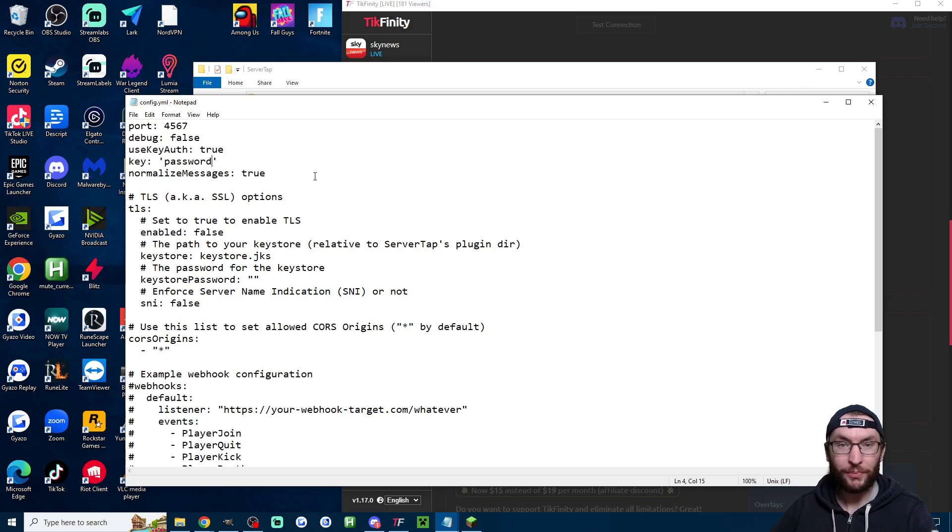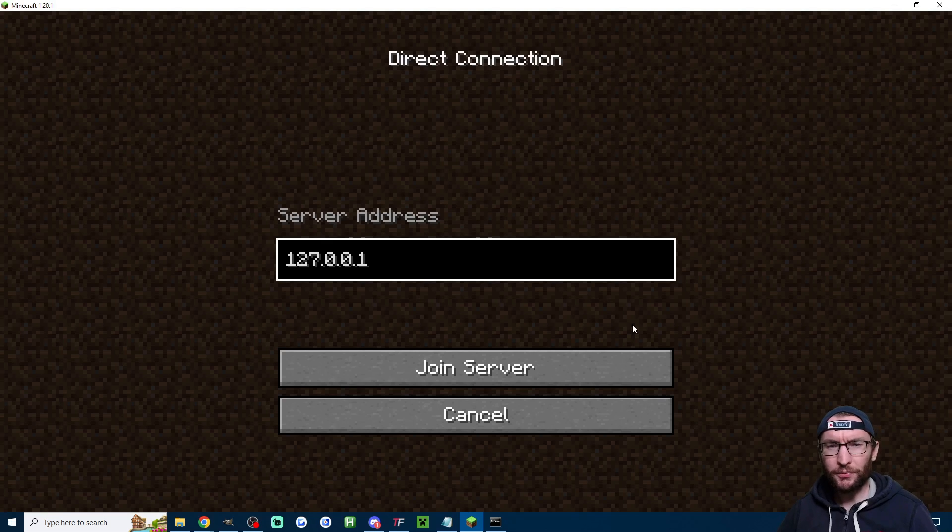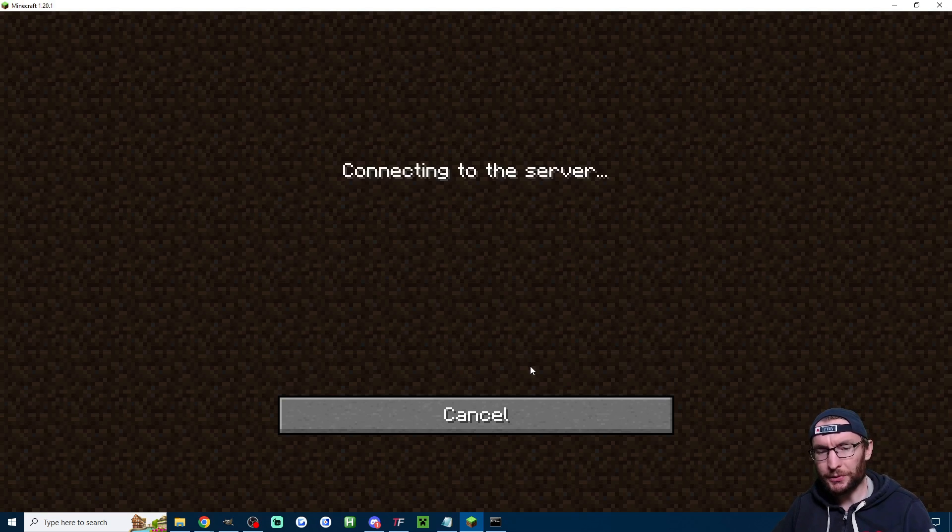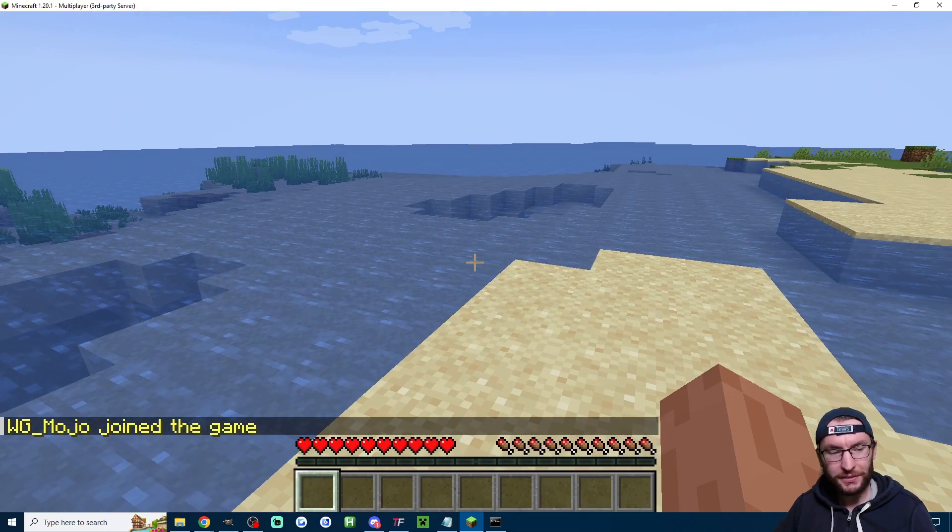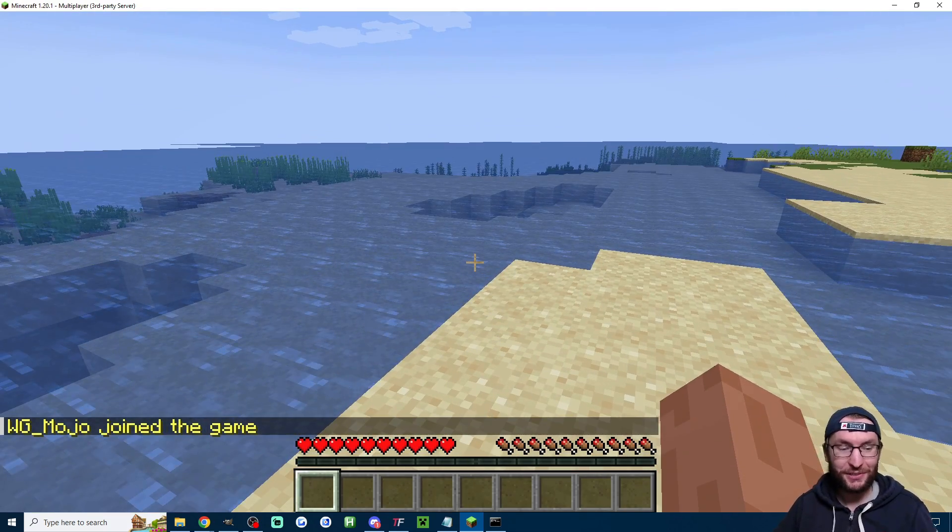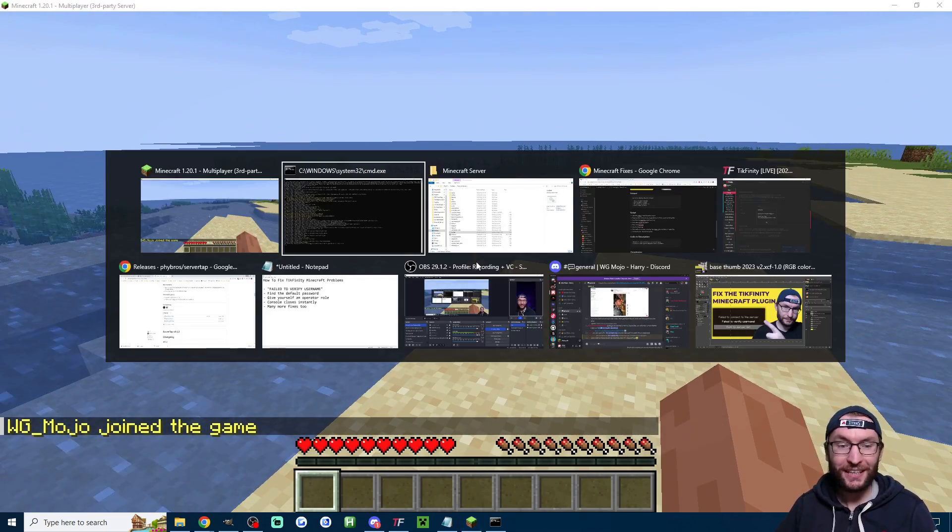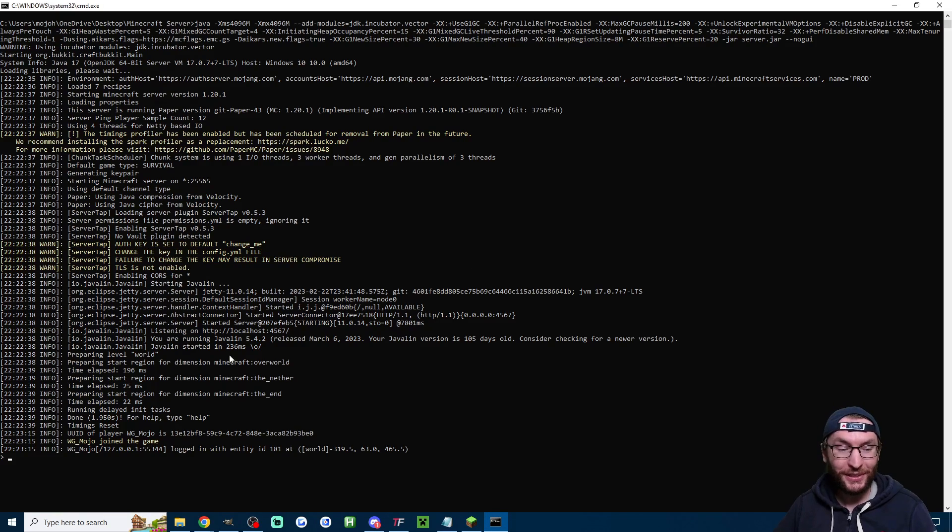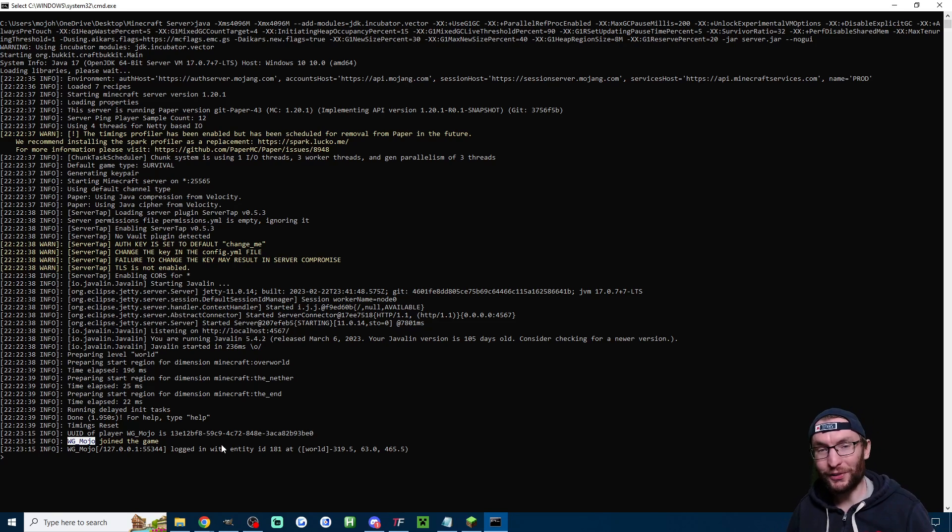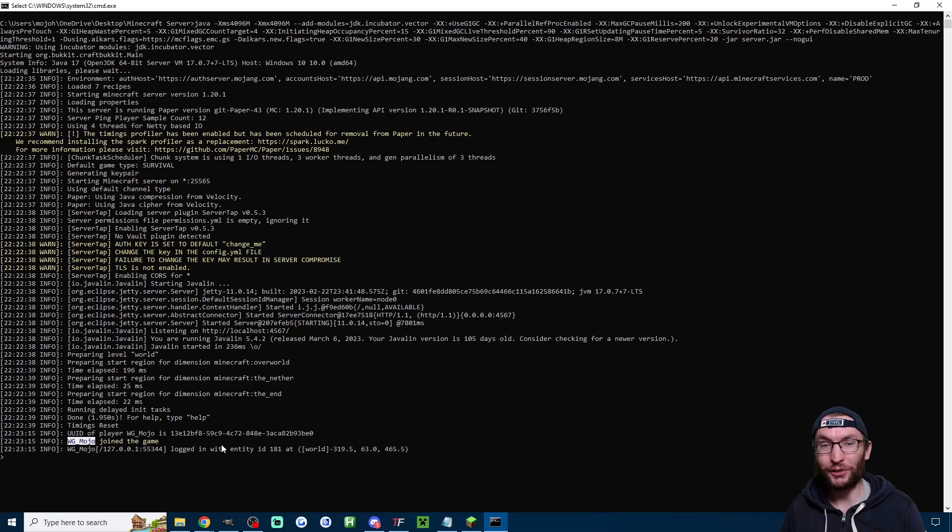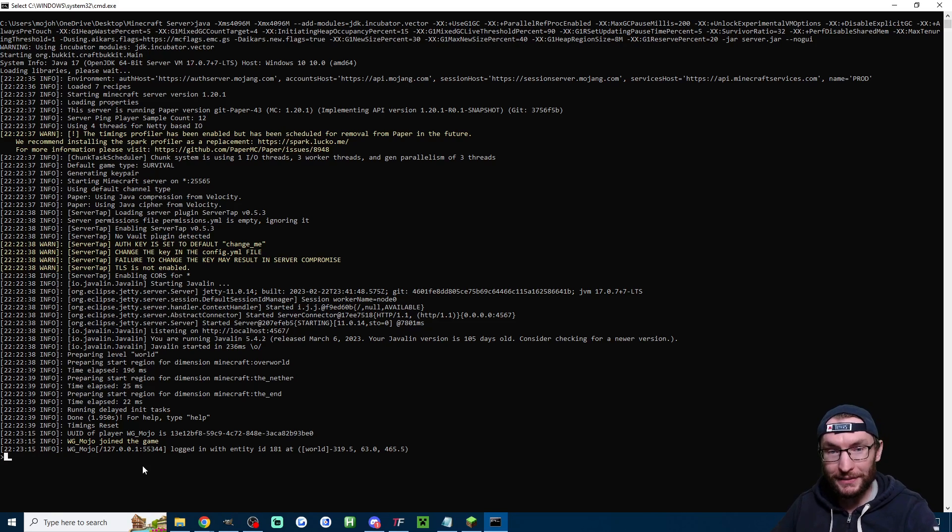now for some reason people sometimes don't know their username so if I join my server once again once we're in you can see it says your username on screen but it also if you can't see your username it will say that your username has joined the game in the console here so if you've forgotten your username just check inside the console